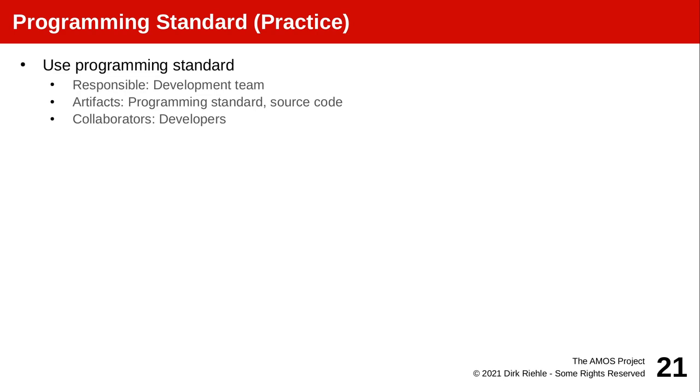For this to work, one aspect is to really follow a common programming standard so that code looks and is formatted the same wherever you look in the code base.